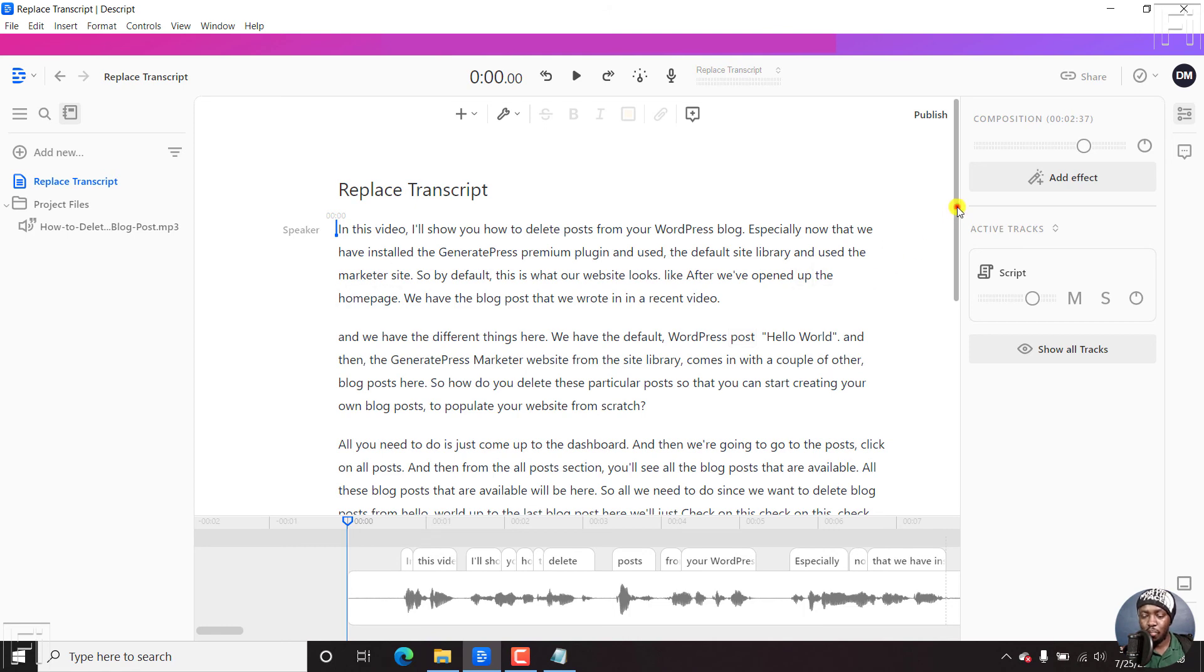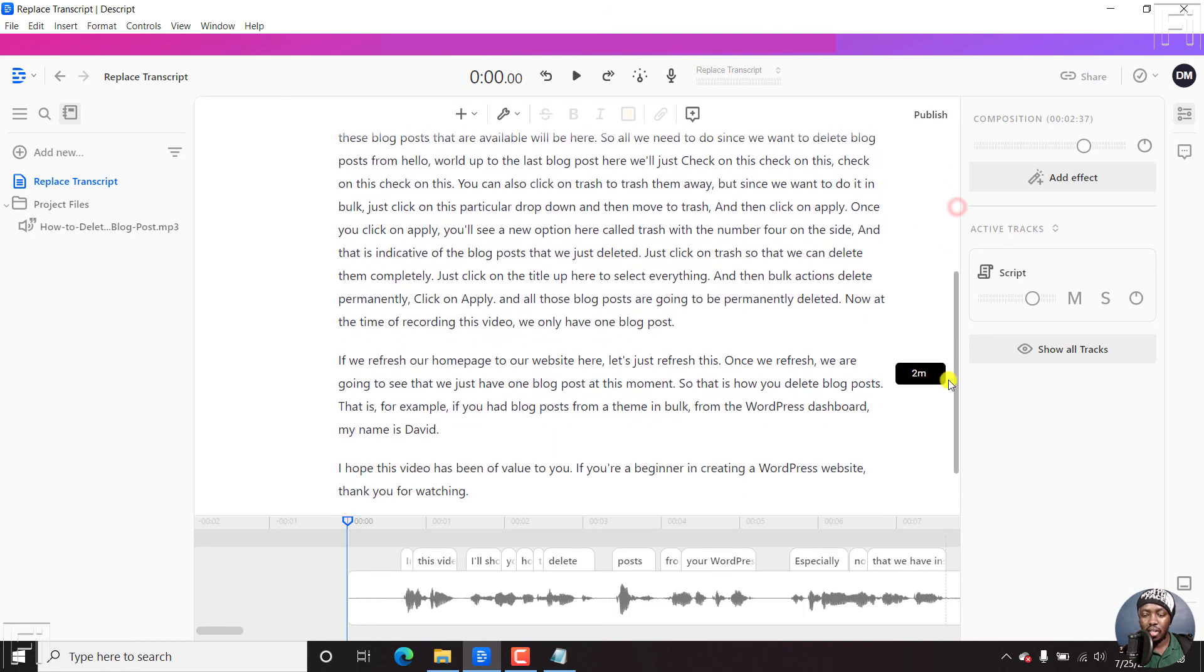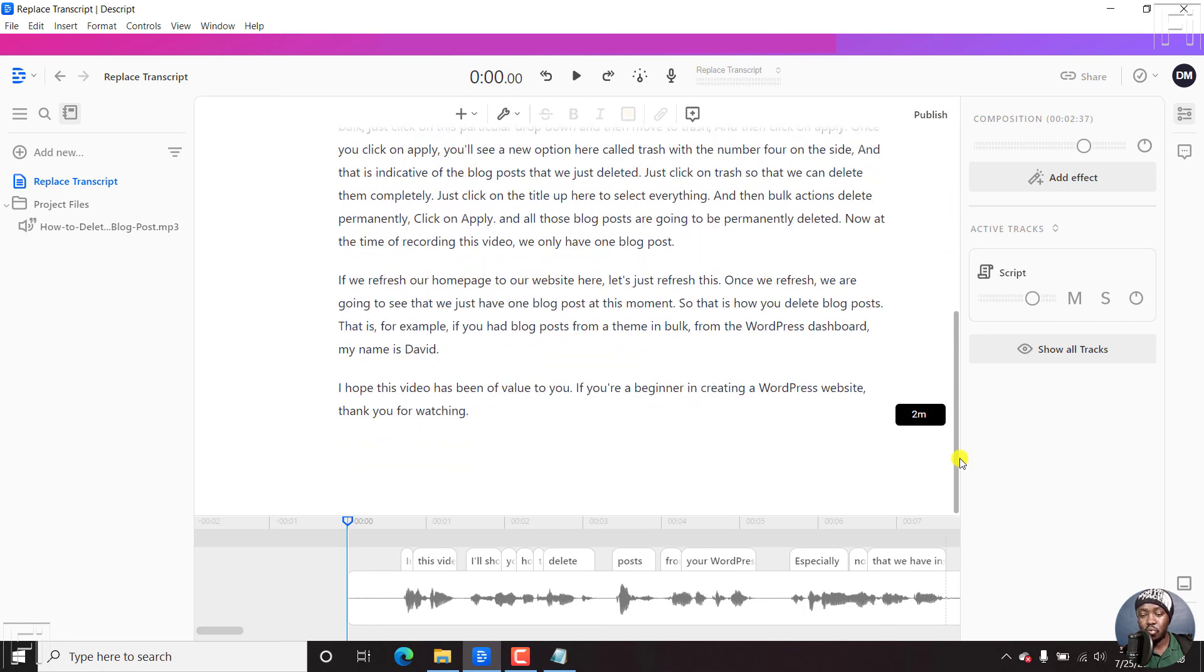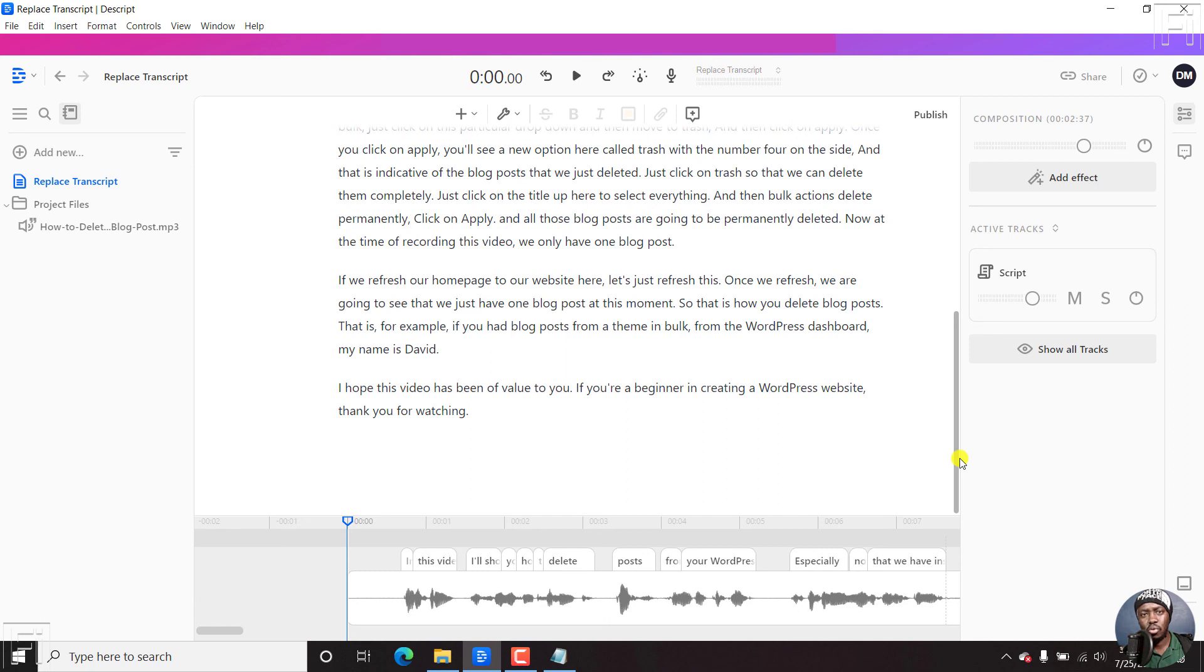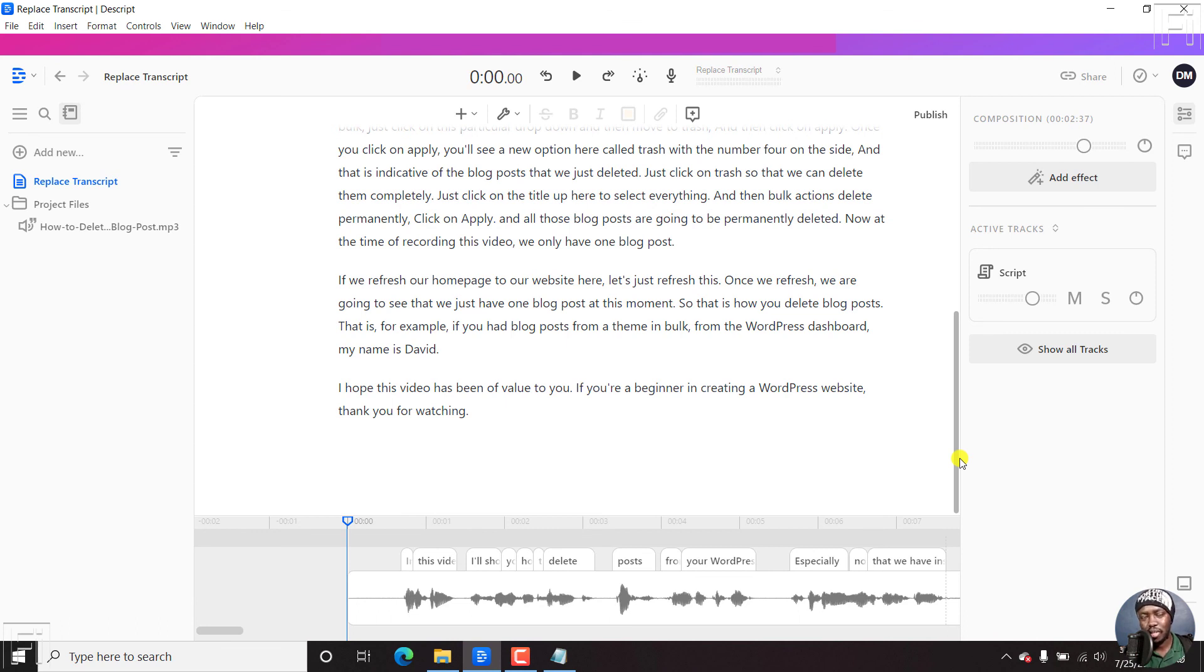So basically, that is how you replace a transcript that you've already used different services rev, go transcript, transcribe me or whatever, or even somebody or freelancer from Upwork or Fiverr, or even your own script inside Descript.